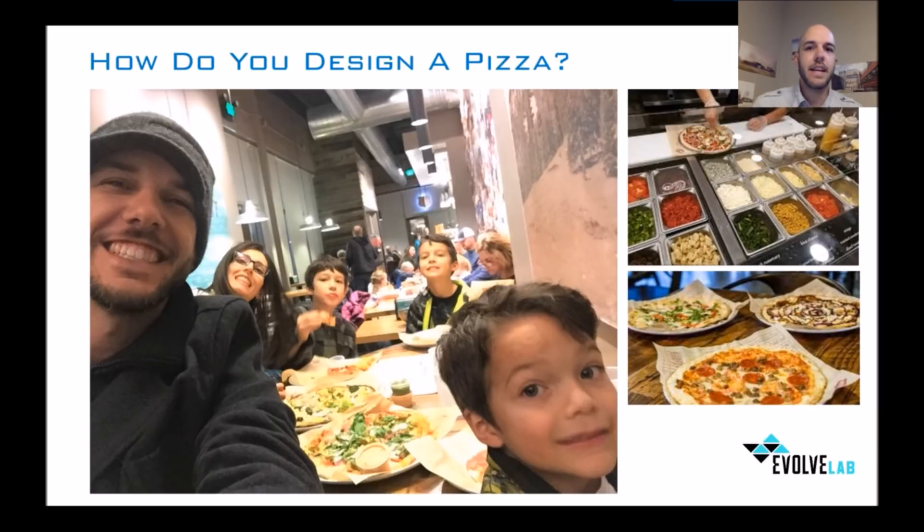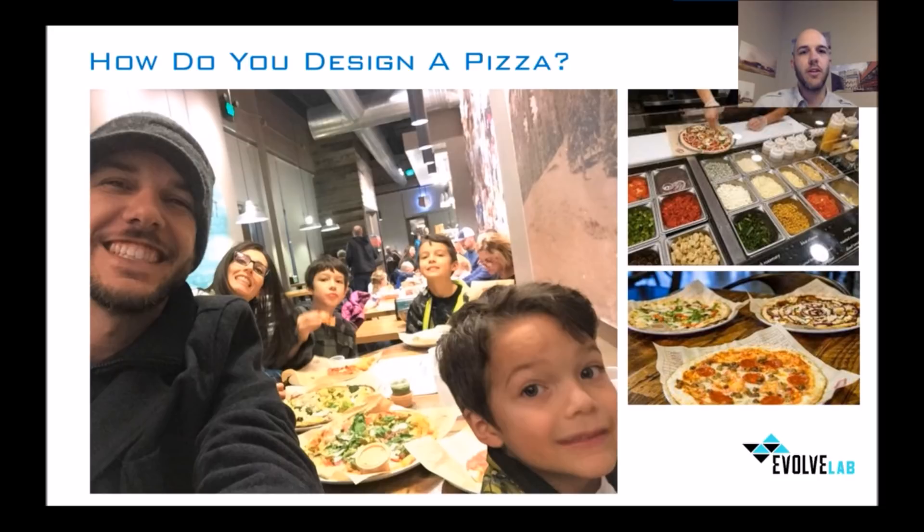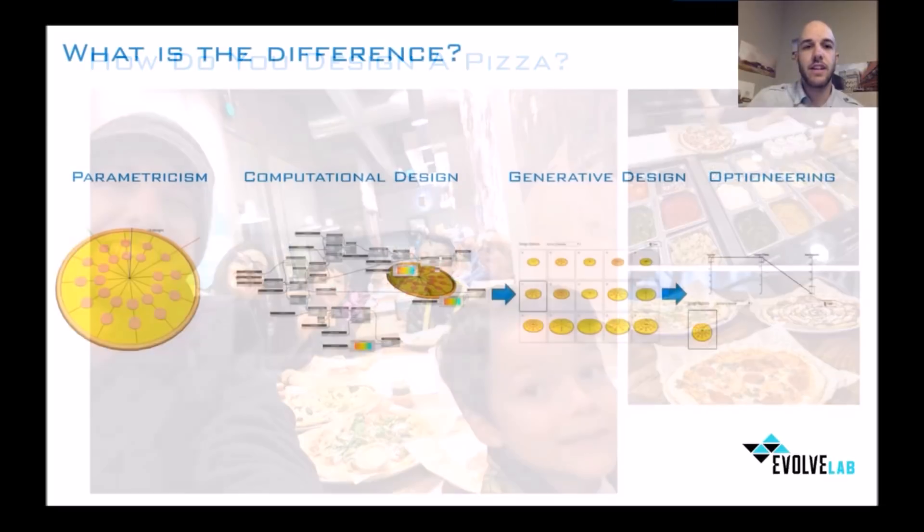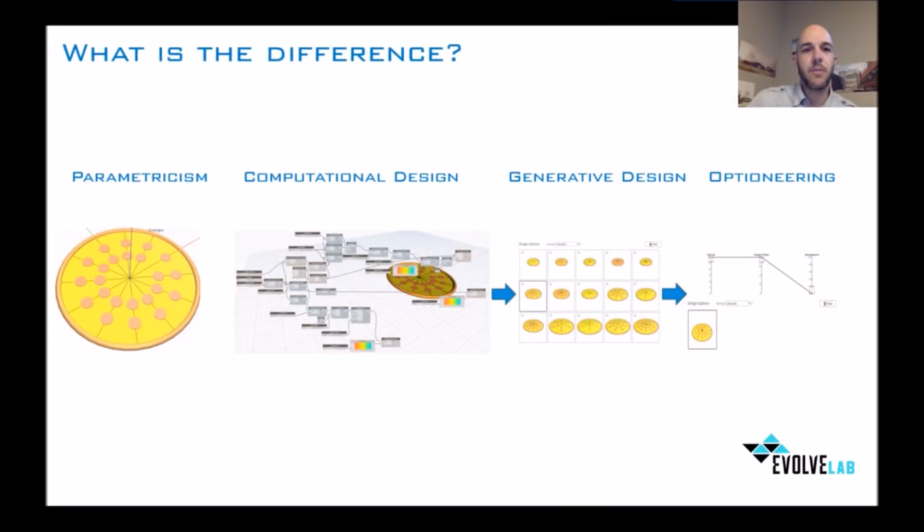You can have marinara sauce, any kind of toppings, jalapenos, cheeses. And so you get to have all these different options, and the pizza has been optimized for the person consuming that pizza. So thinking about this as it relates to our discussion,